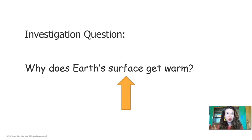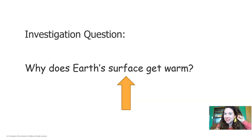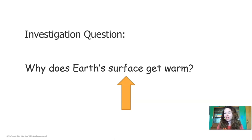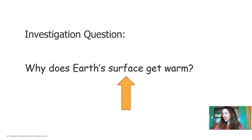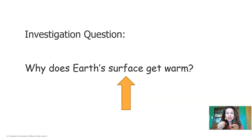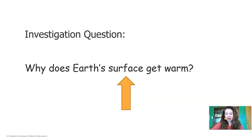Remember that we're investigating this question: Why does Earth's surface get warm? Do you remember what the word surface means? The surface of something is the outside of it. For example, I have a remote control right here — this outside part of it is the surface. And on my pen, the plastic tube on the outside is the surface. We're going to be talking about the Earth's surface — basically the ground and the water and whatever else you can walk on when you go outside.